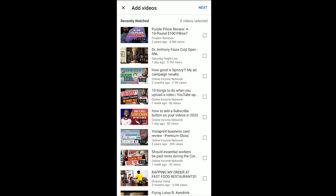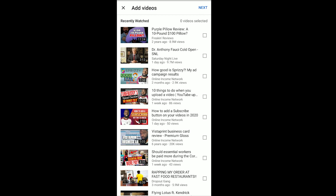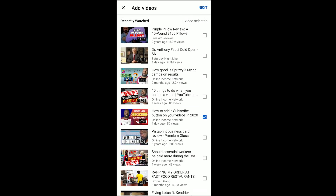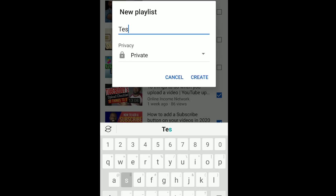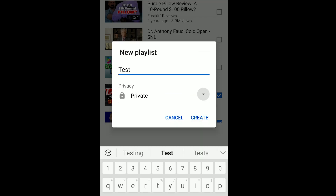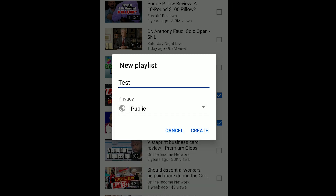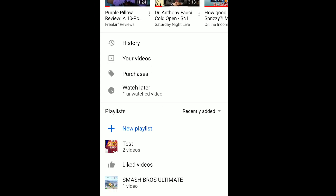Once you start a new playlist, you can see recently watched videos and it'll ask if you want to add any of those. I'm going to check two and click Next. From here it takes me to a title, which I'm going to label as 'Test,' and the privacy setting, which is currently private. You can change it to unlisted or public — I'm going to change it to public and press Create.